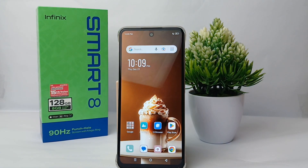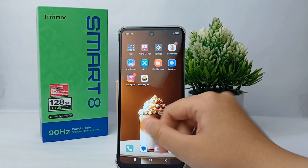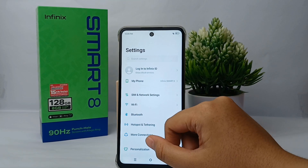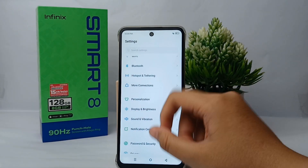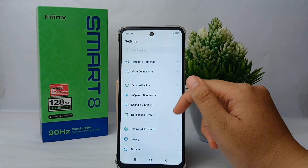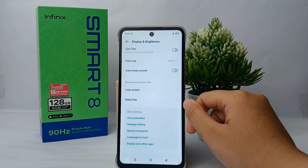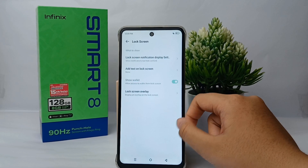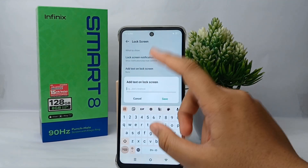First, go to the Settings menu on your phone, then scroll down a little bit. Go to Display and Brightness and click on it. Scroll down to the bottom and go to the Lock Screen menu, then click on Add Text on the Lock Screen.